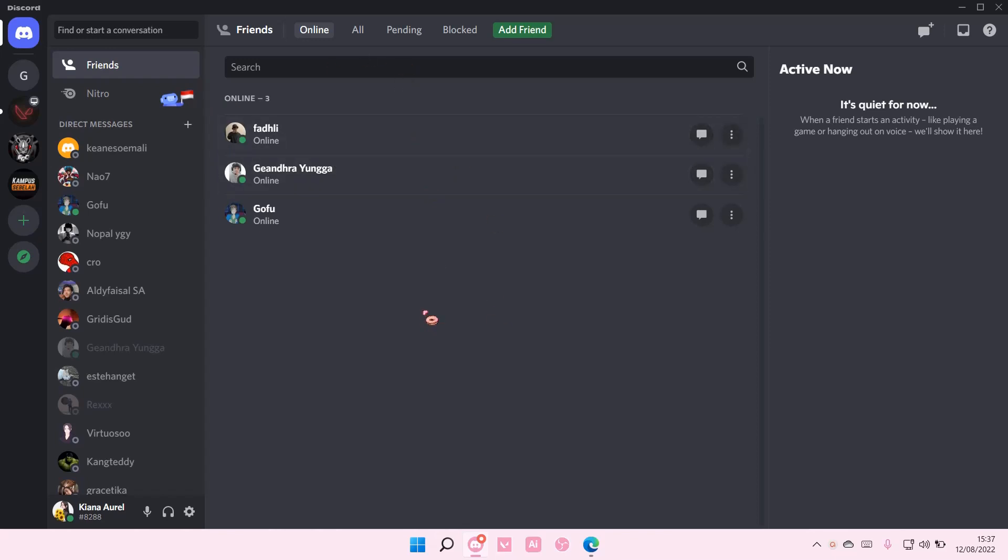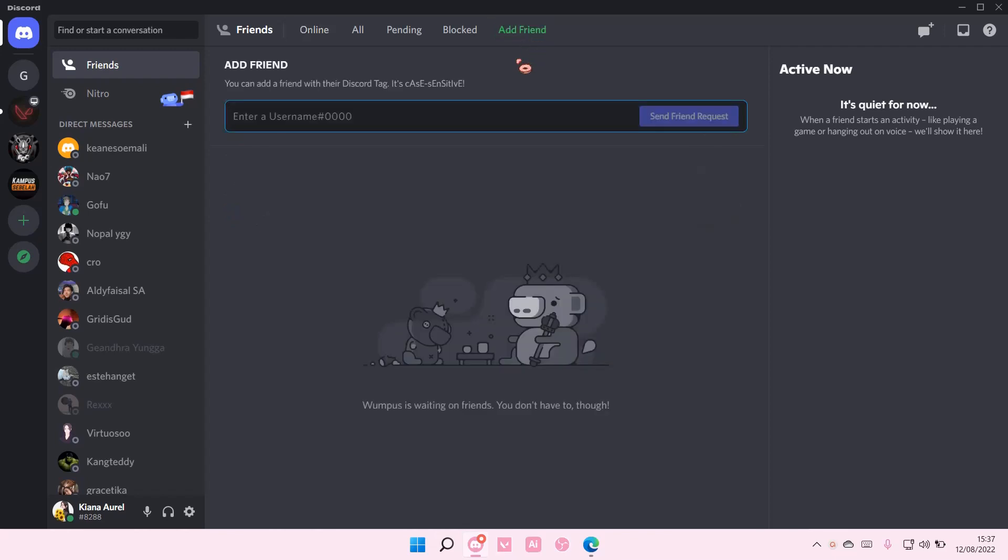I blocked my other account to demonstrate this. To check if I've been blocked, I'm going to go and select Add Friend, enter the username that blocked me, and then send friend request.